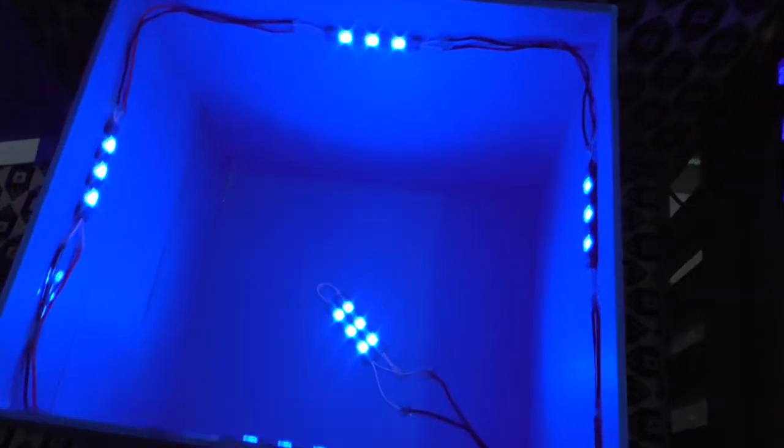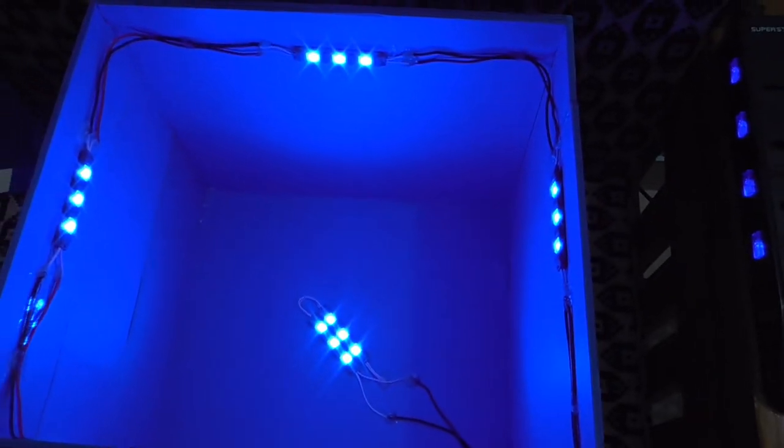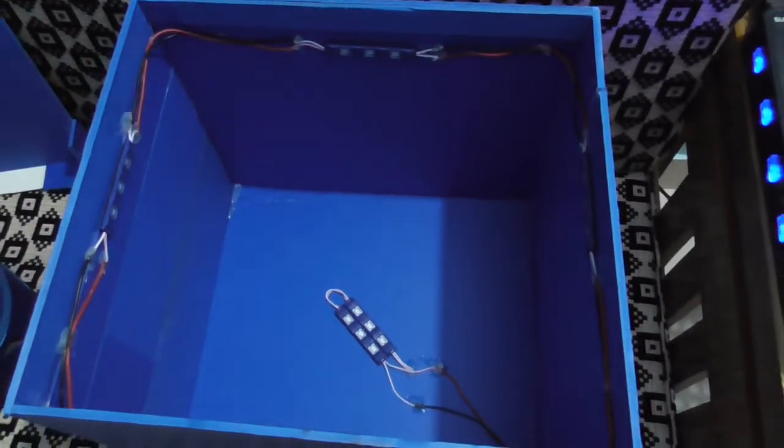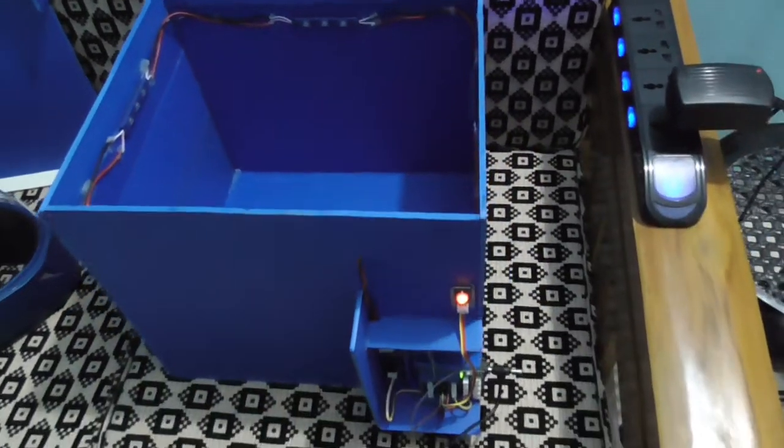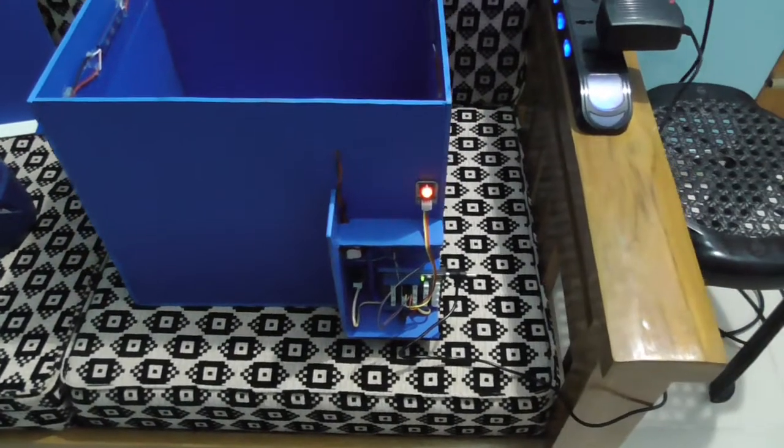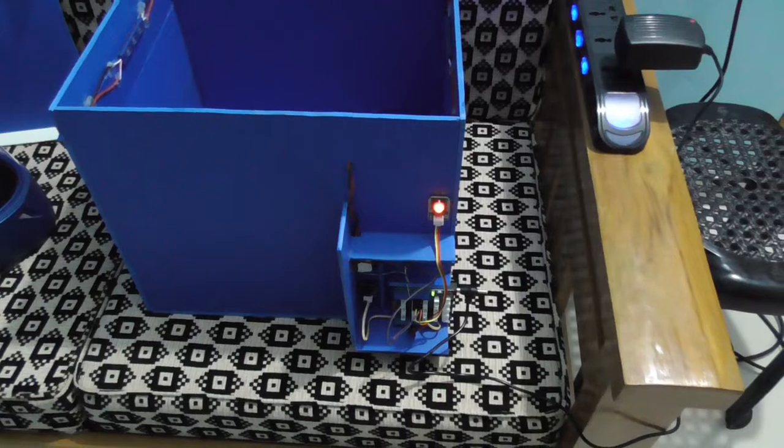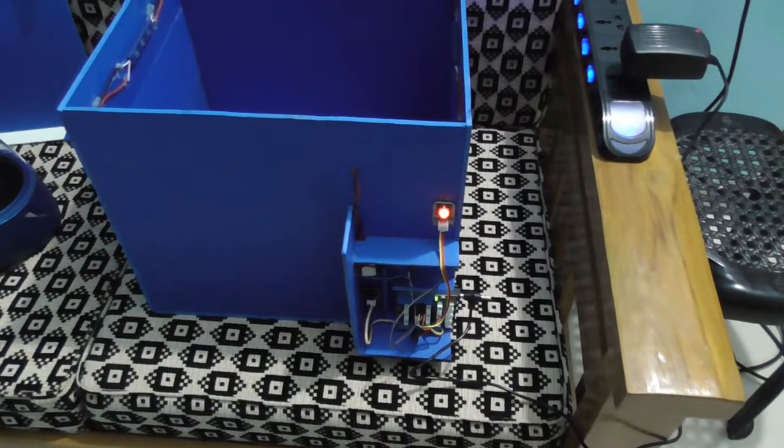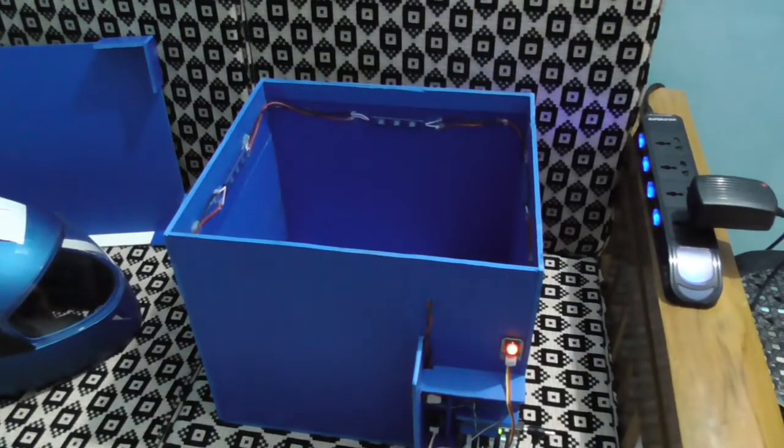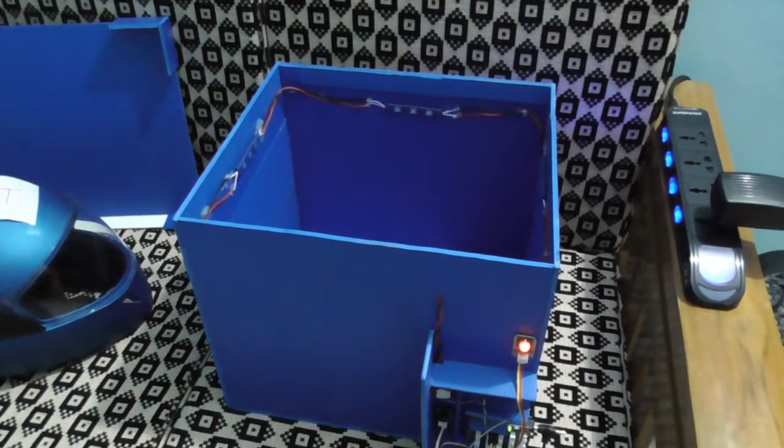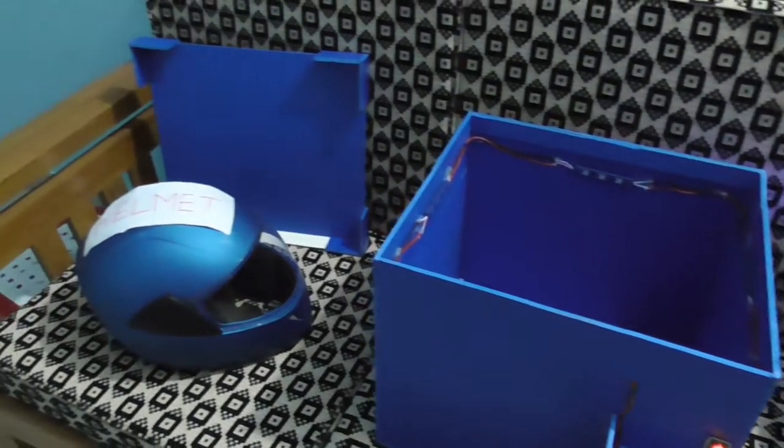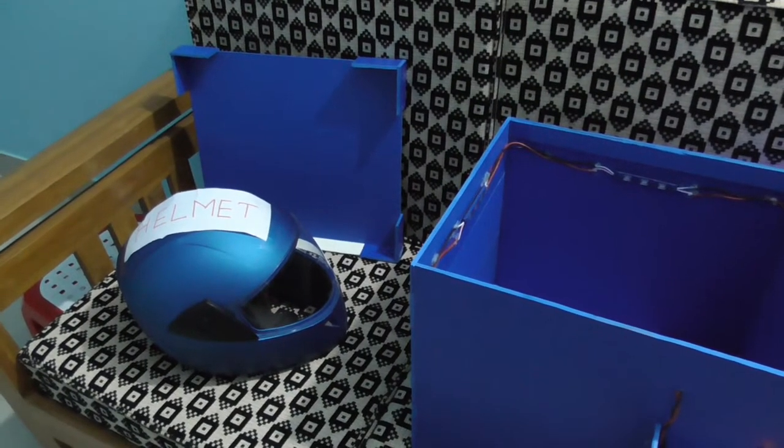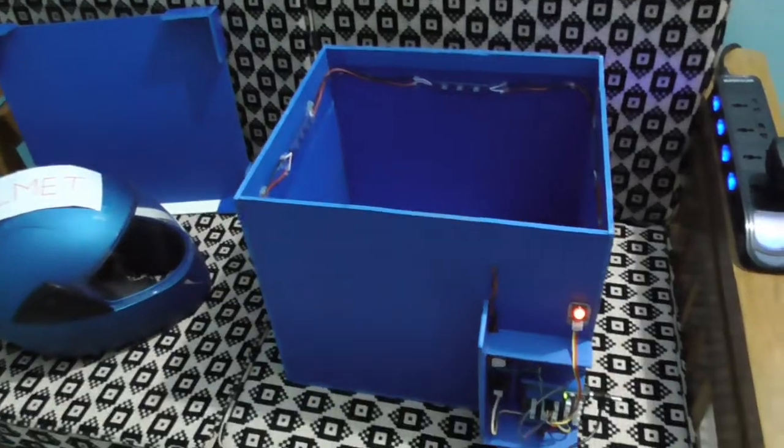It performs the sterilization process for 5 seconds. After that, it automatically turns off and gives a warning buzzer. That's all about this sterilization box for sterilized helmets. Thanks for watching.